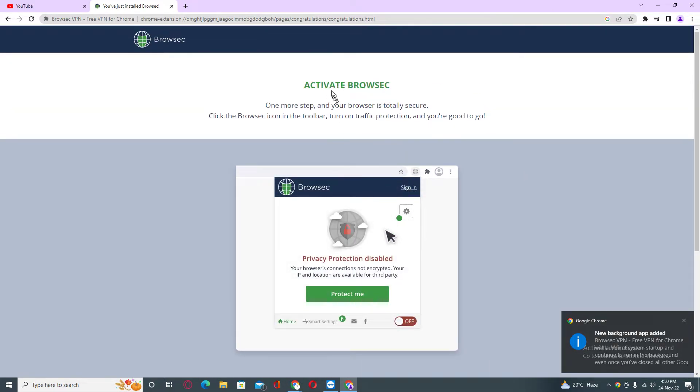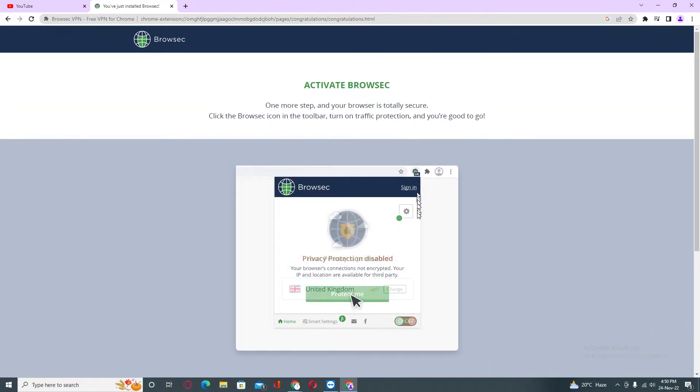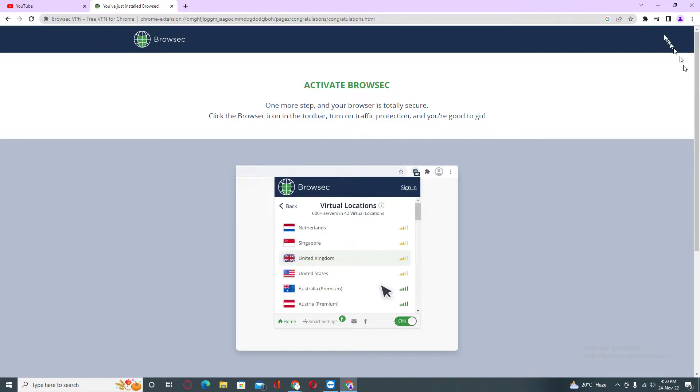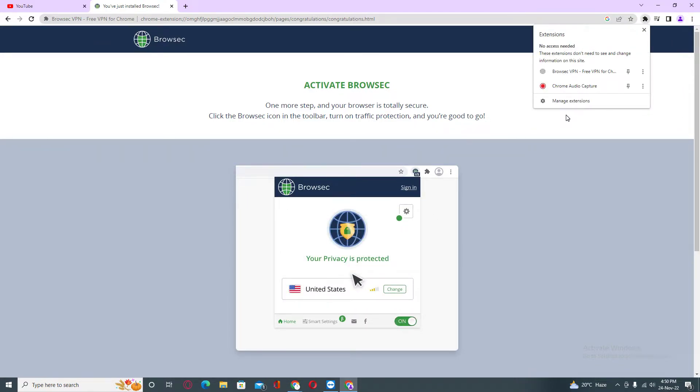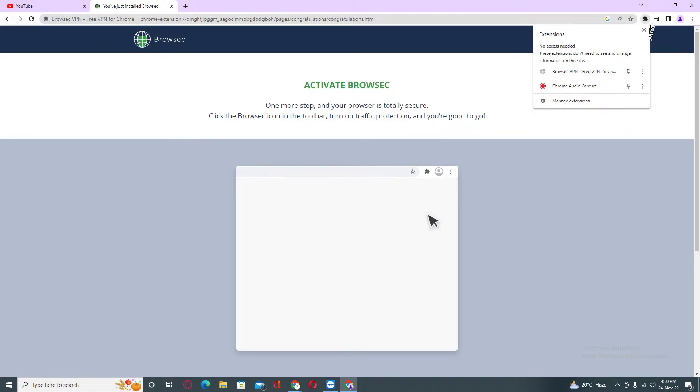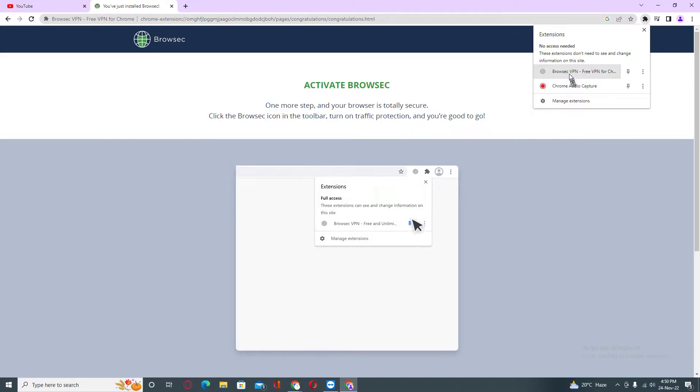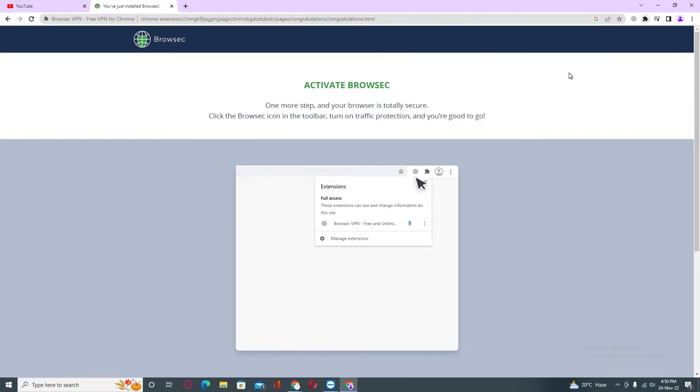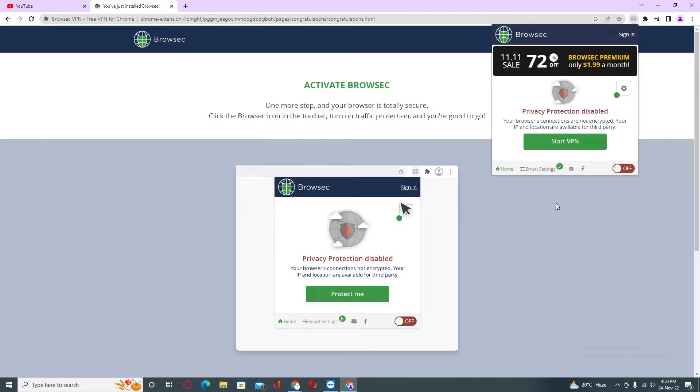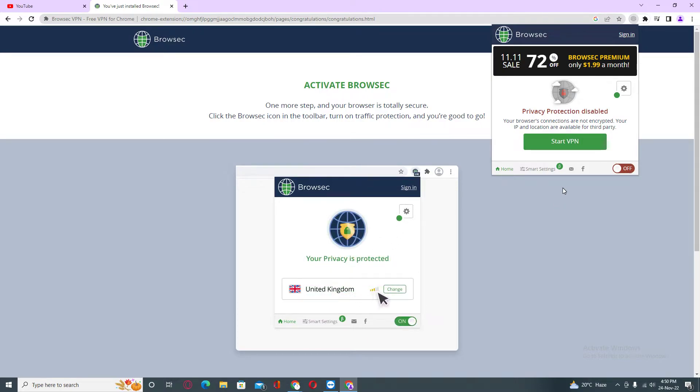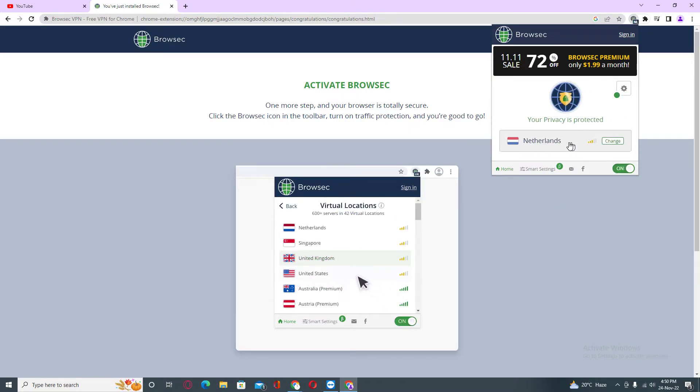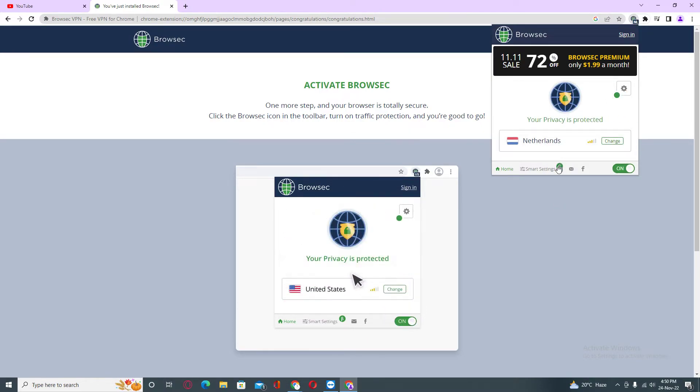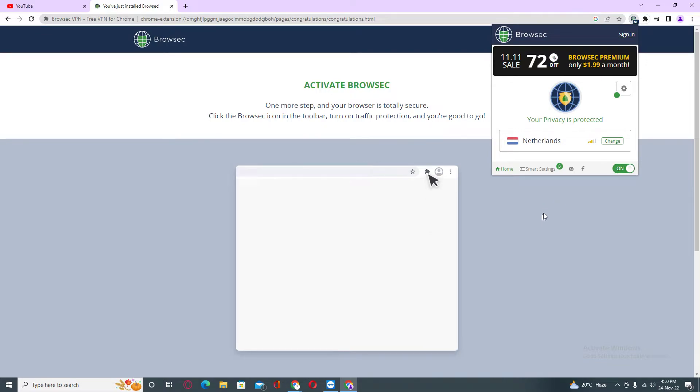Here you can see 'Activate Browser.' You can activate this browser by clicking on this icon, the extensions icon, and then going to the Browser VPN section. Here you can see you need to click on 'Start VPN.'